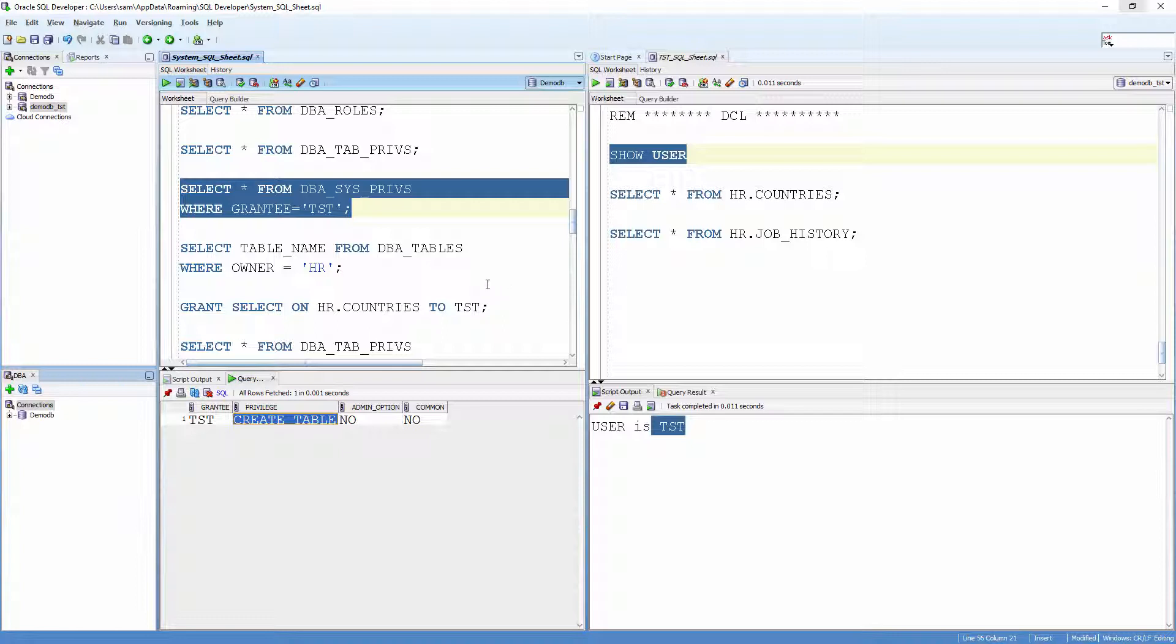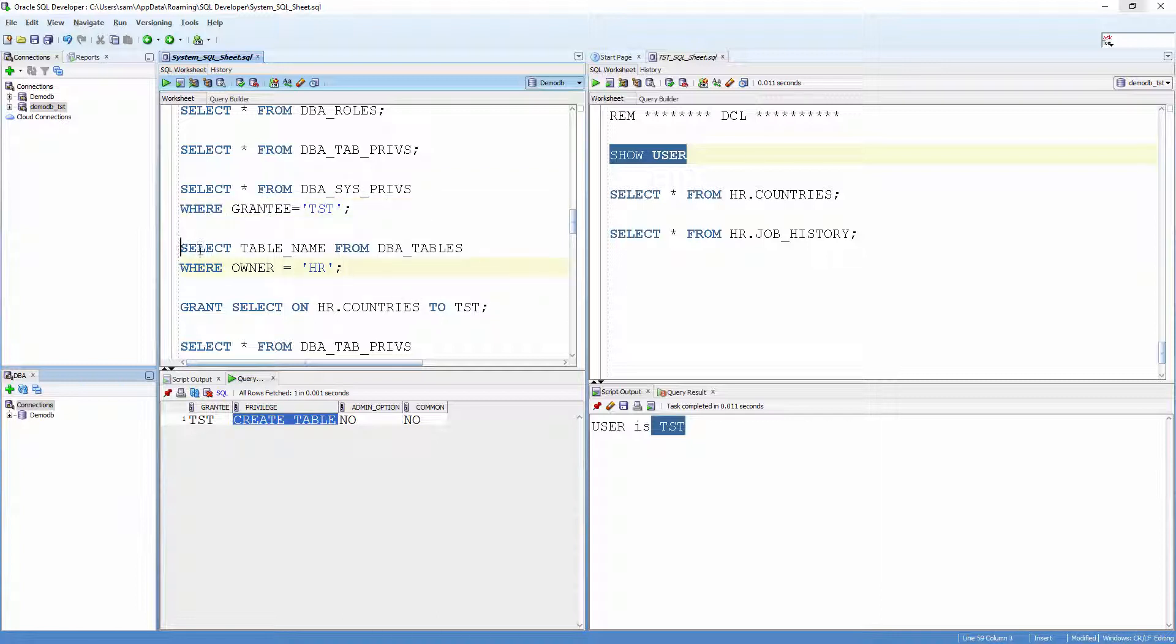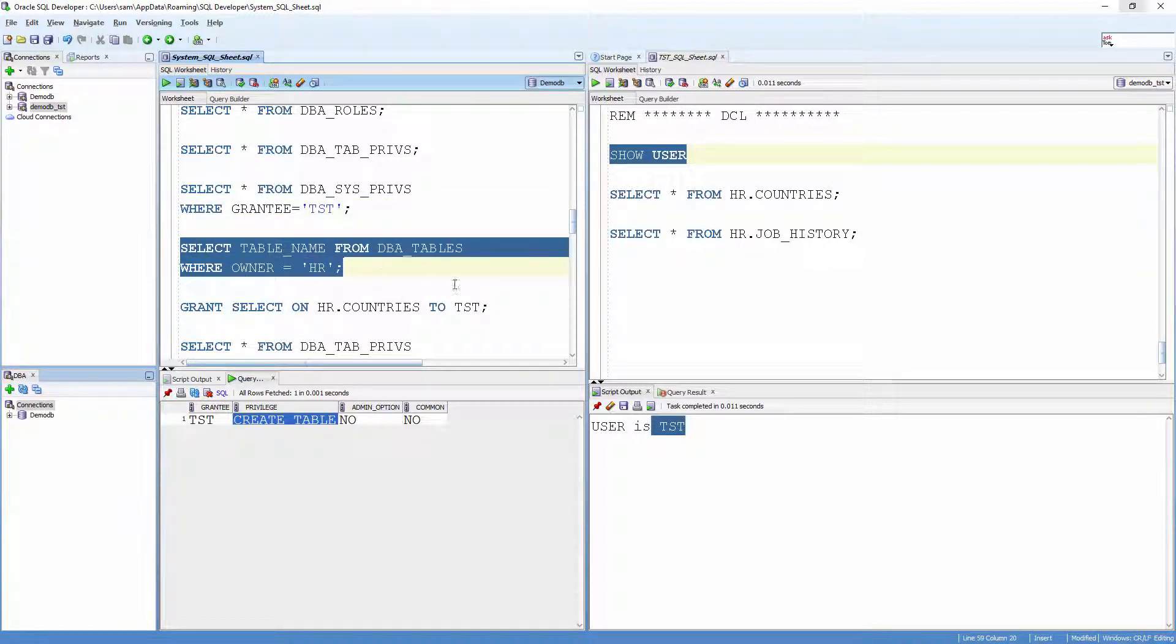Let us see the name of the tables owned by HR. Select table_name from DBA_tables where owner equals HR.